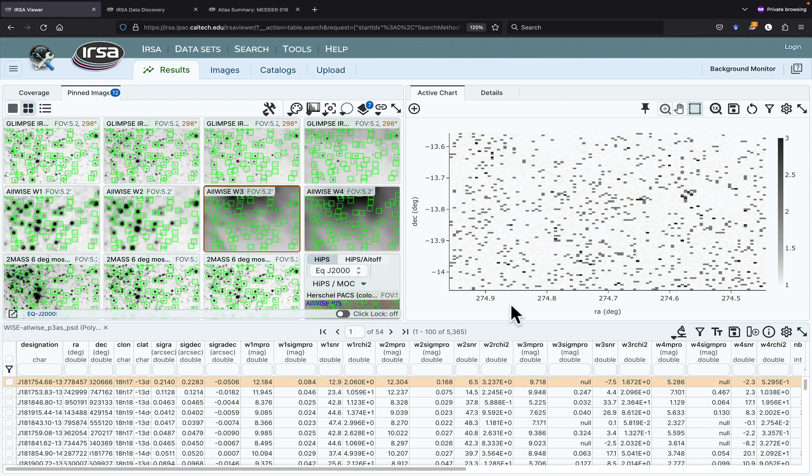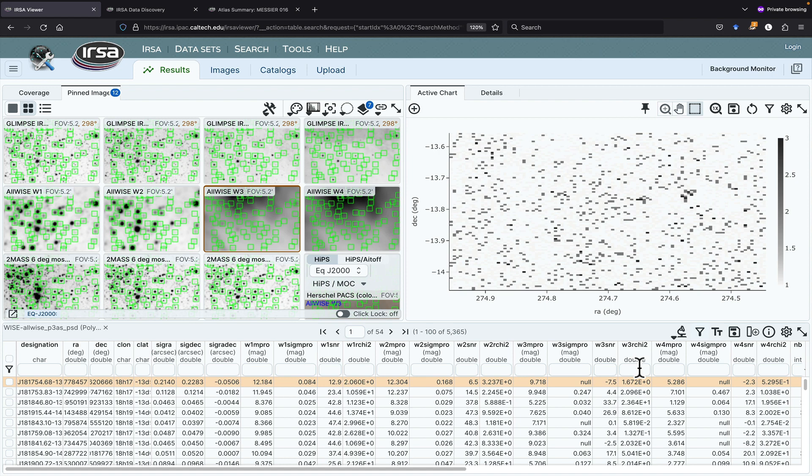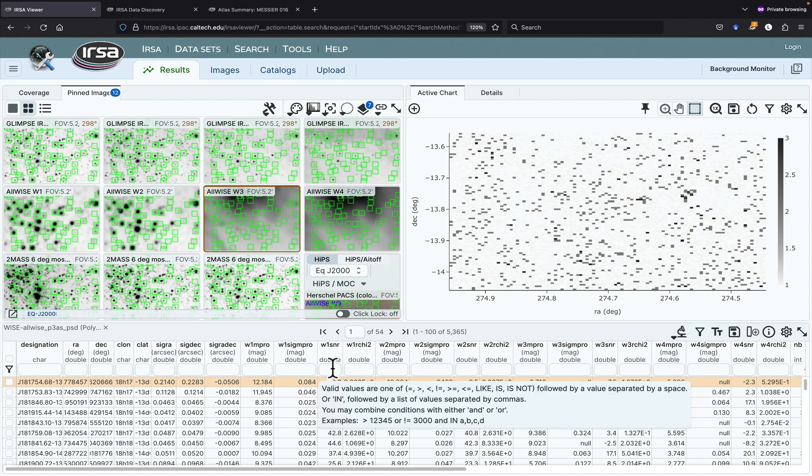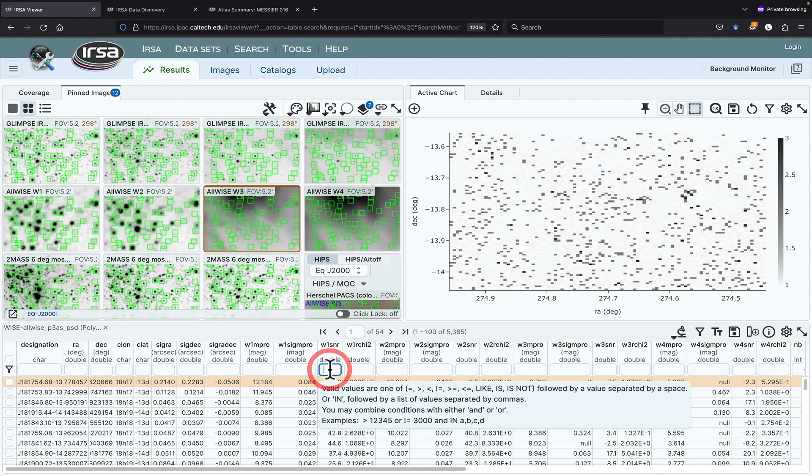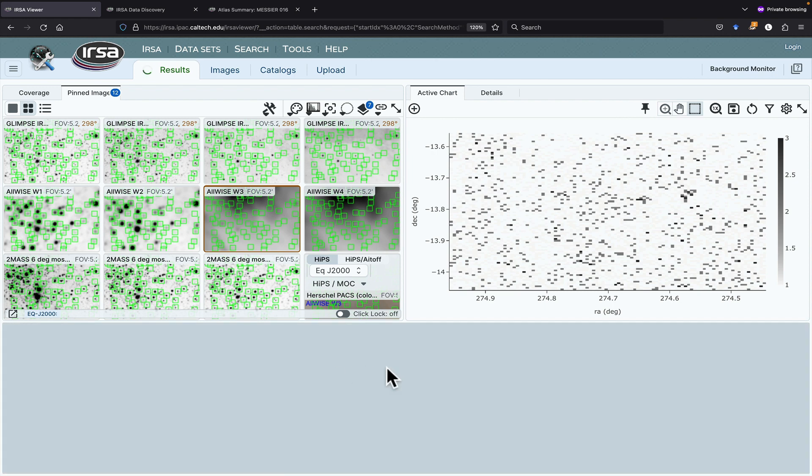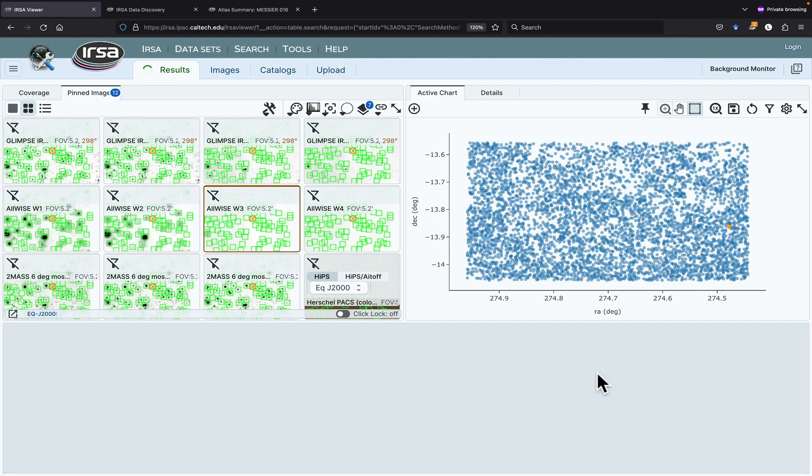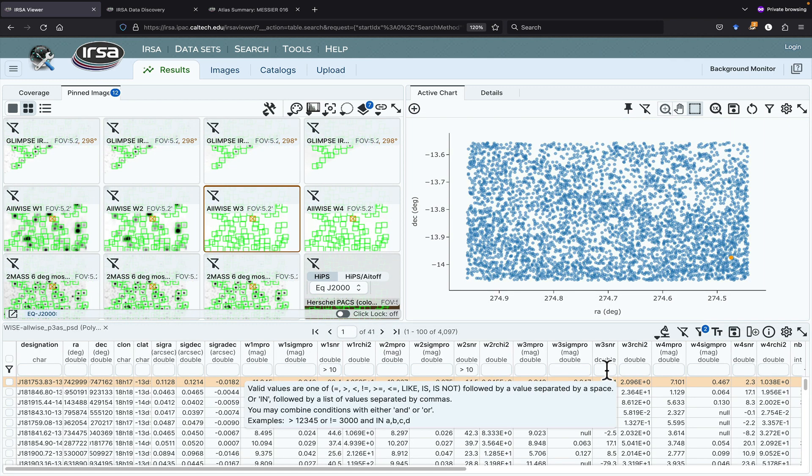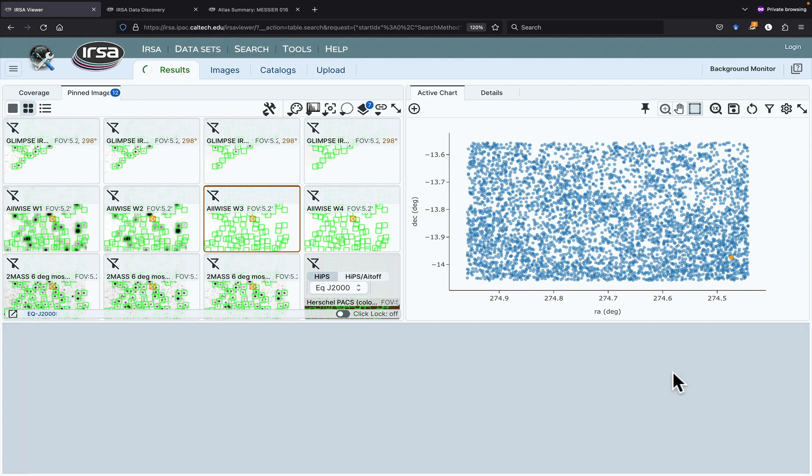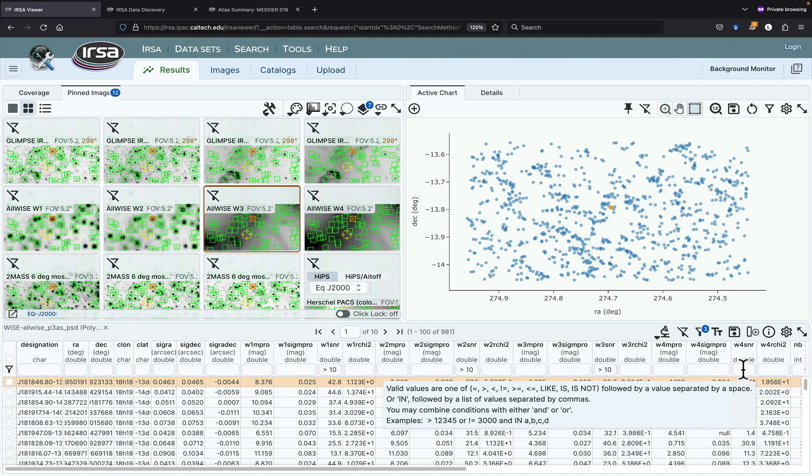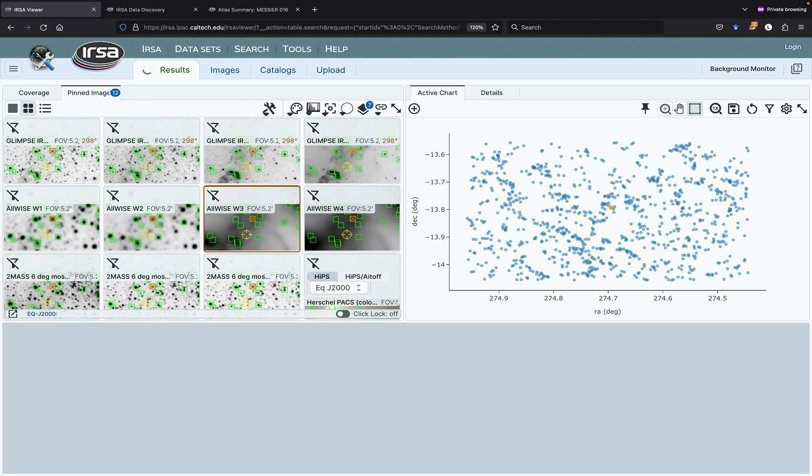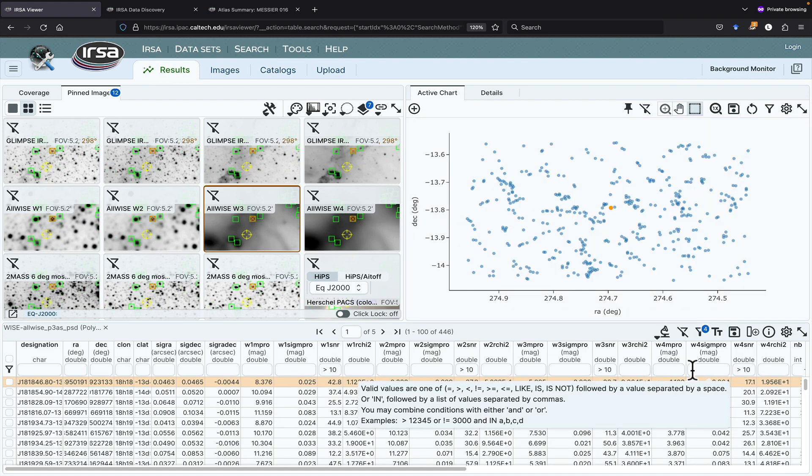Let's filter down this catalog. The filters icon here enables the filters box if you don't already have it. Let's filter down the columns to just be the high signal-to-noise sources. So this is Ys1, signal-to-noise, let's say greater than 10. Then Ys2, greater than 10 signal-to-noise. Ys3, greater than 10 signal-to-noise. And Ys4, signal-to-noise, greater than 10.